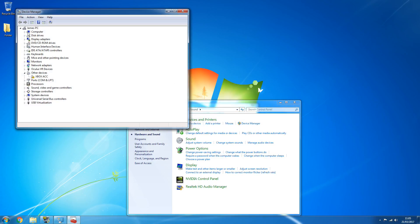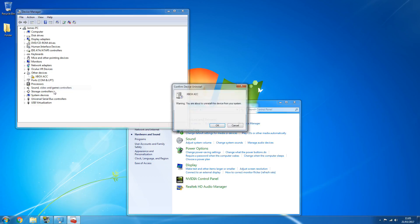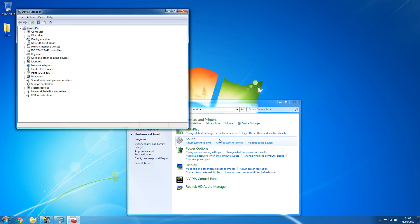Now, it'll be listed under Other Devices more than likely, and it'll have an exclamation mark next to it. All you do is right-click it and then click Uninstall. Click OK. And all you do is remove the USB and put it back in again.